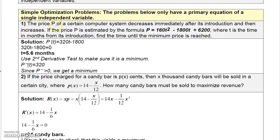Number one: the price of a certain computer system decreases immediately after its introduction and then increases. If the price P is estimated by the formula P equals 160T squared minus 1800T plus 6200, where T is the time in months from its introduction, find the time until the minimum price is reached. We want to determine the minimum price, and we know the function, so we can find extrema using the derivative.